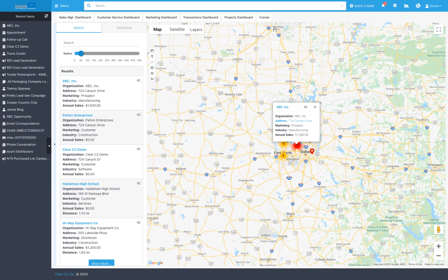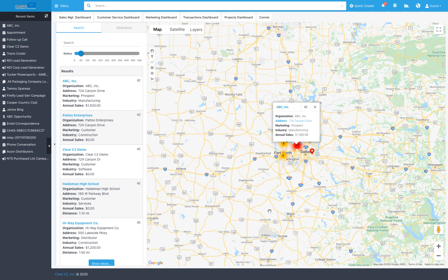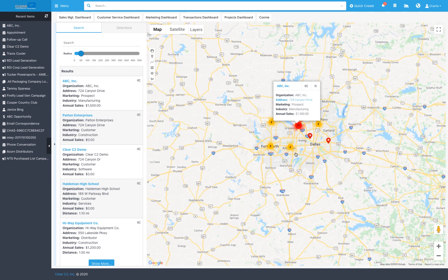C2CRM's mapping feature leverages Google Maps, but since it's connected to the companies you sell to, it's Google Maps customized for your needs.